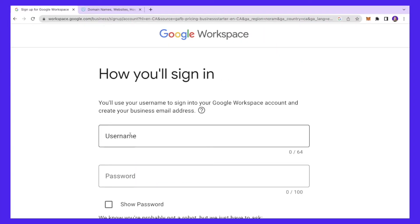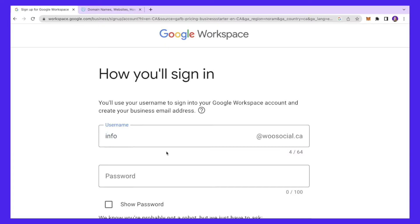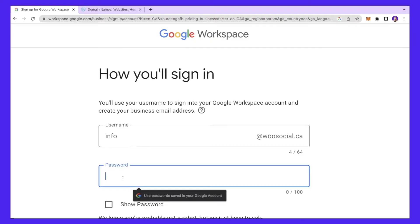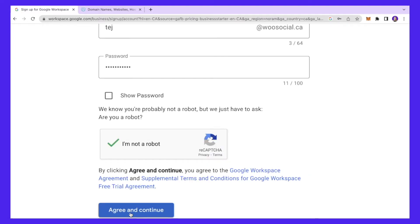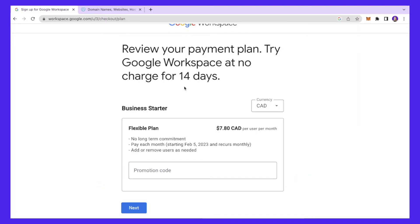Here you have to enter your username that you'll use to sign into your Google Workspace account and also create the business email address. I'll put this as 'info,' so our username will be info@woosocial.ca. Every time I want to log into my Google Workspace account I'll use this username. You can set up your password here as well, then click 'Agree and Continue.' You can then review your payment plan — we're going for the flexible plan.